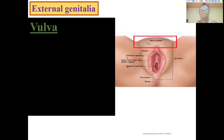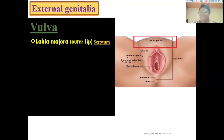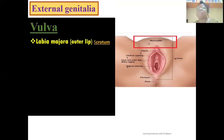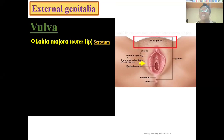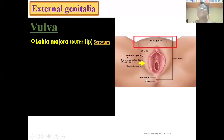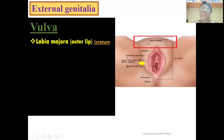The first structure we'll be looking at is the labia majora, also referred to as the outer leaf. Using the image by the side, this is where we have the labia majora highlighted in yellow. If you look at this structure, you see that it is the outer, bigger leaf located in the vulva. It is called majora because it is thicker and located in the outer region.